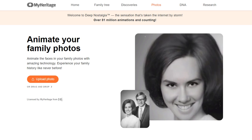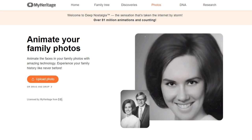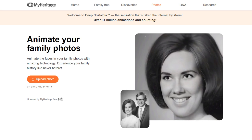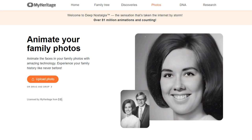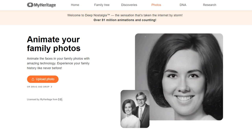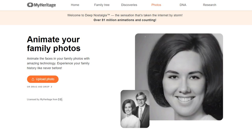MyHeritage, which is an online genealogy company, now offers a service called Deep Nostalgia, which can convert photos of people — either new or old — and animate them into a short 15-second video.